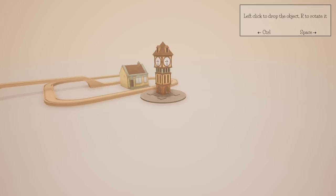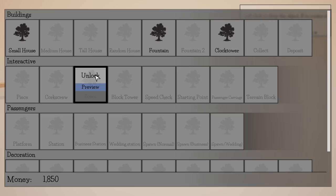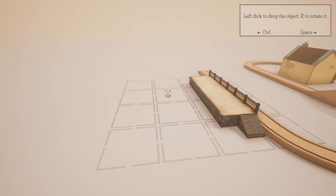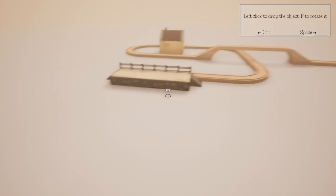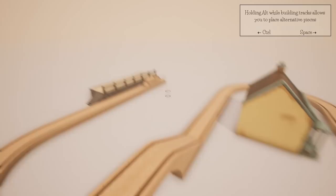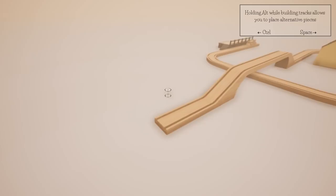Can I unlock everything? We got a platform — oh yeah, this is lovely. It brings you back to being a child. Holding Alt while building tracks allows you to place alternative pieces.